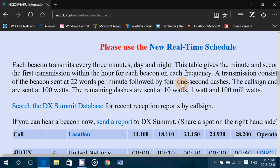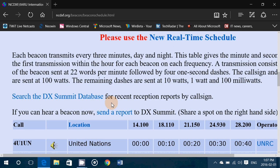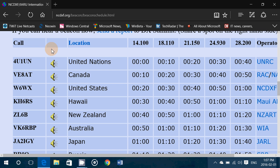If you hear the 10-watt and 1-watt tones, you know that propagation is very, very good for that part of the world. The call sign is sent at 100 watts, so you may hear the call sign but maybe not the tones.